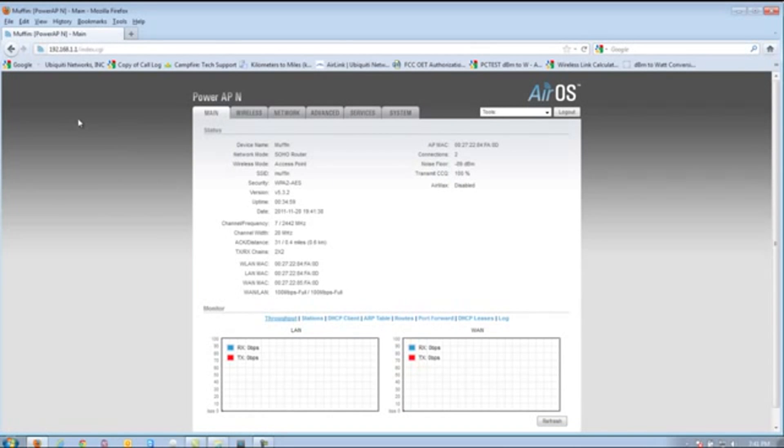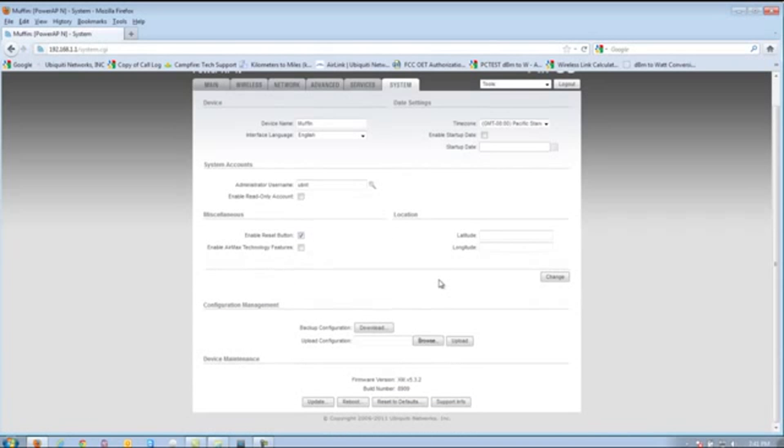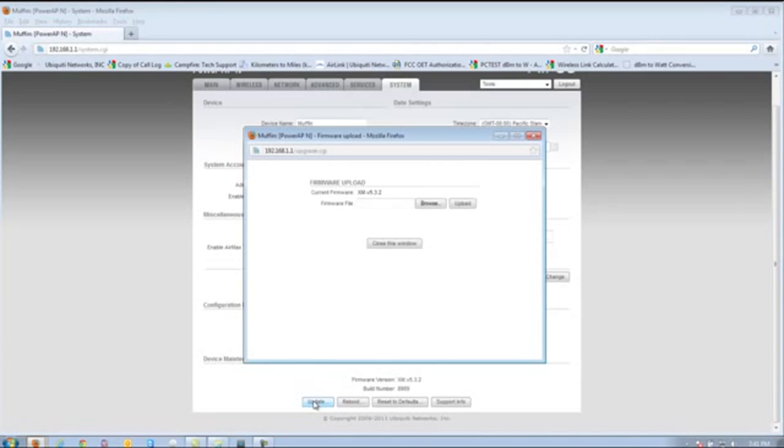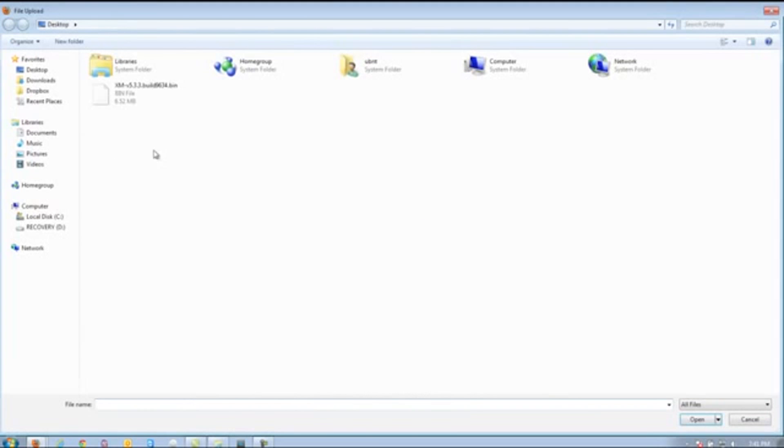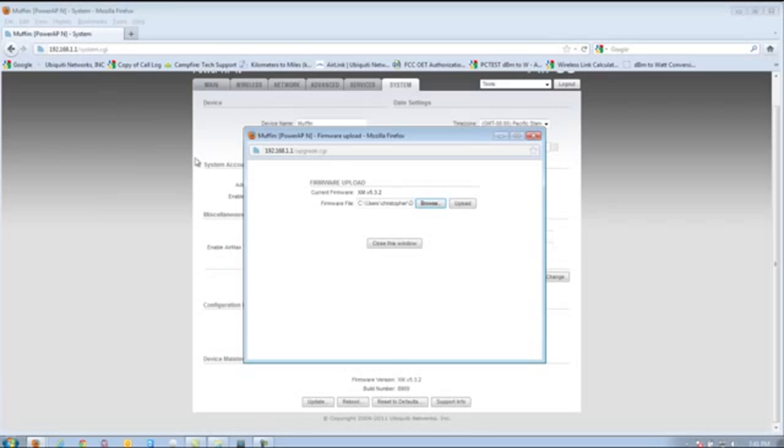From this page, you're going to want to go to the System tab on the very end. Then, you're going to go to the Update button here on the bottom left-hand corner. And then, we're going to browse for the file, which is on our desktop right here, and click Upload.